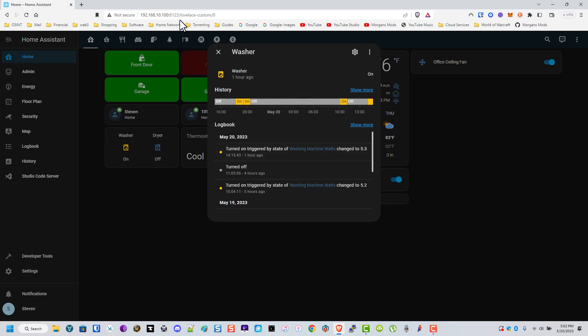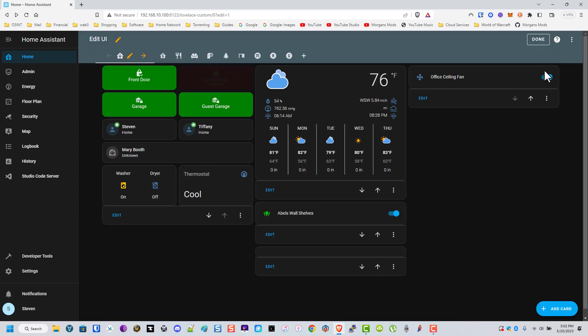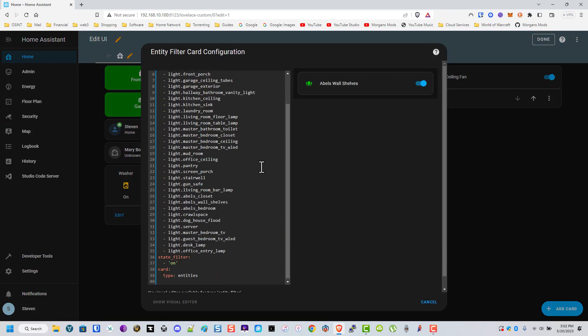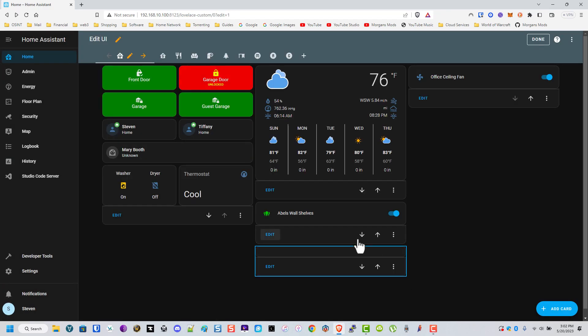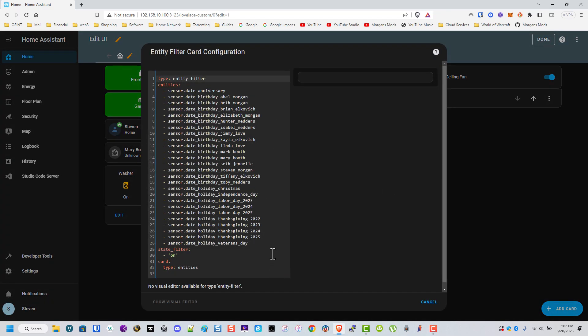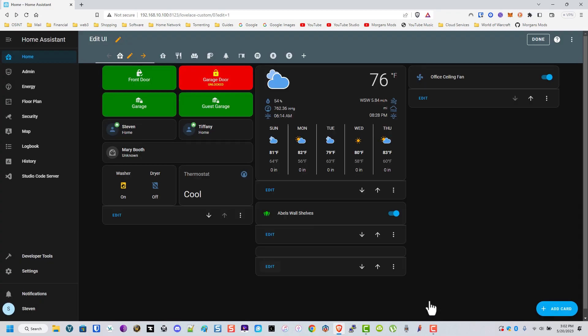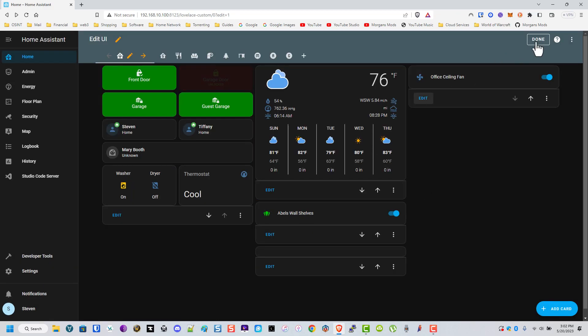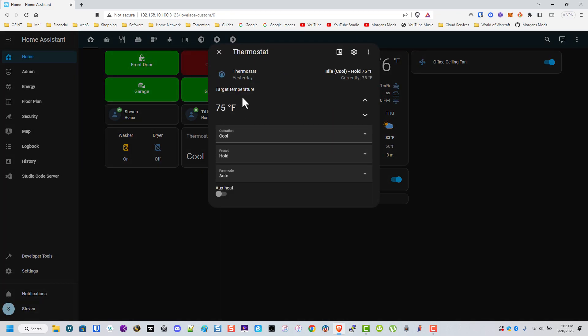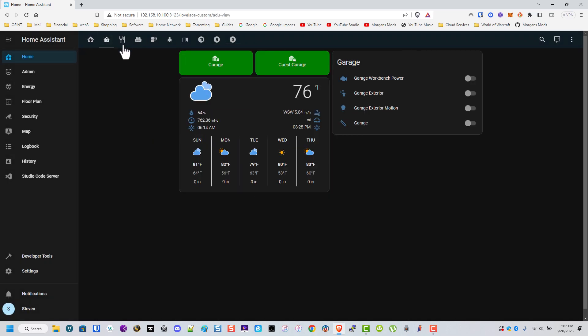I'm going to hit the edit dashboard here. What this does is show lights that are on. This one shows binary sensors. This one shows fans that are on. This is my Honeywell thermostat, just a Wi-Fi thermostat. This is the page that I have accessible to our renter so they can turn things on or off that are related to them.